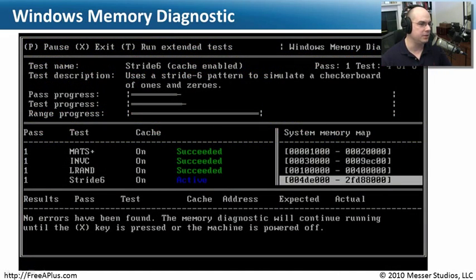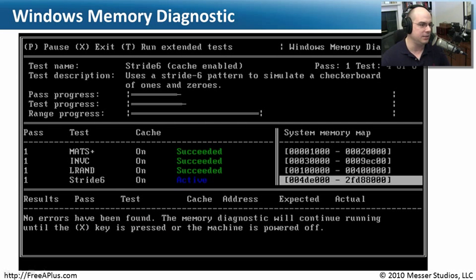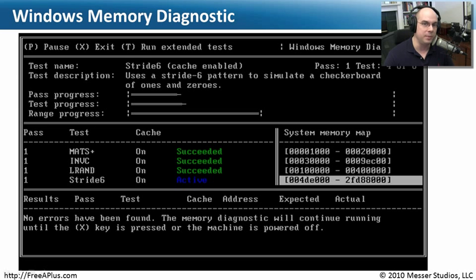Another nice program to use is the Windows Memory Diagnostic. It's not a bad program either — it puts memory through some solid tests and helps you understand what's going on. It's a good utility because if your motherboard manufacturer's diagnostic isn't finding something but Microsoft's is, that's a well-known and trusted memory diagnostic that people tend to rely on for its results.